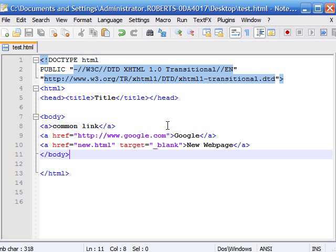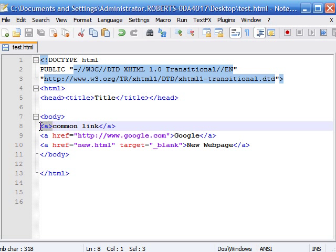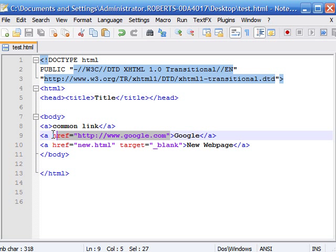What's up everybody? Welcome to the 8th tutorial on XHTML. Last time we learned about making a basic link. We learned that all links begin with the opening a tag and end with the closing a tag. We also learned that your website name that you want to link to goes in the href attribute in between the quotation marks.